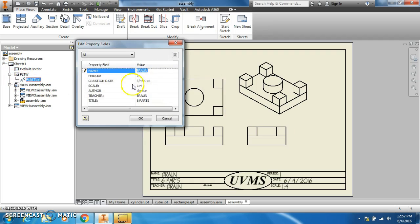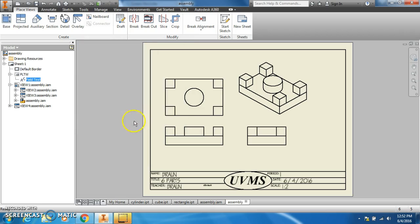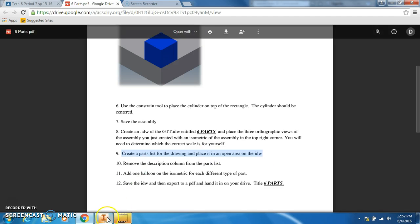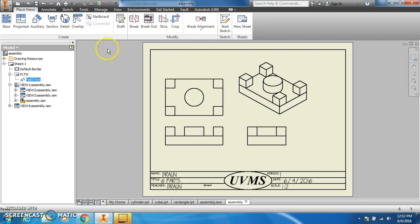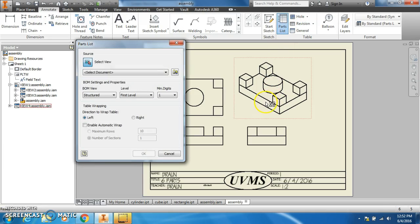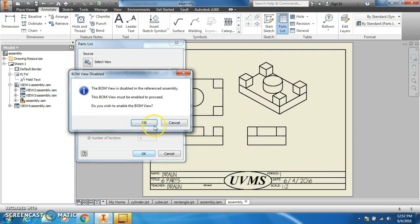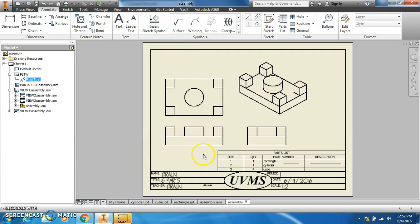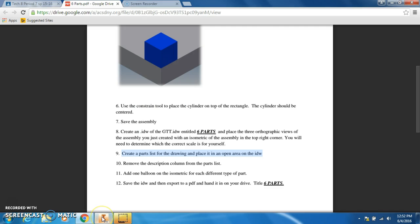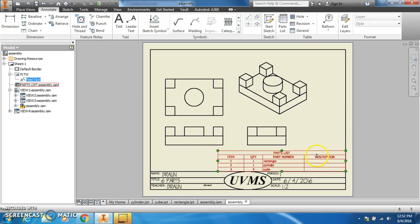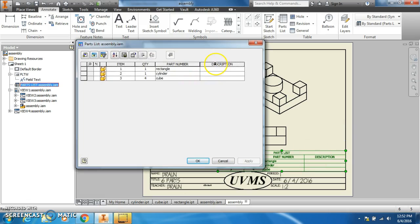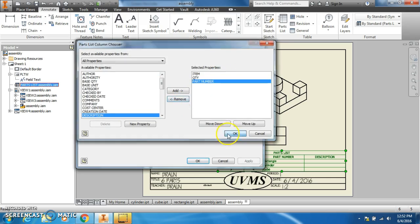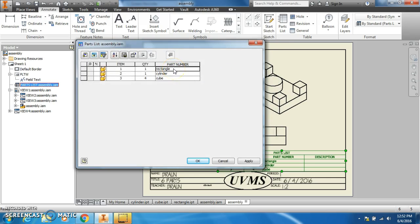Since we went with half scale, we're just going to have to change the text to one colon two. Create a parts list of the drawing and place it in an open area on the IDW. I got to go to annotate, parts list, click the part, click okay, and I'll put it in that open area. I'm going to remove the description and make sure all my part titles are capitalized.